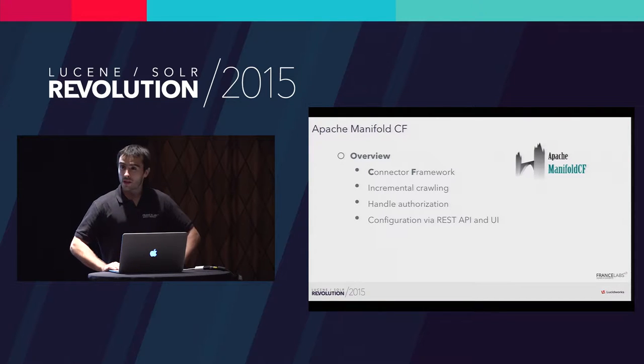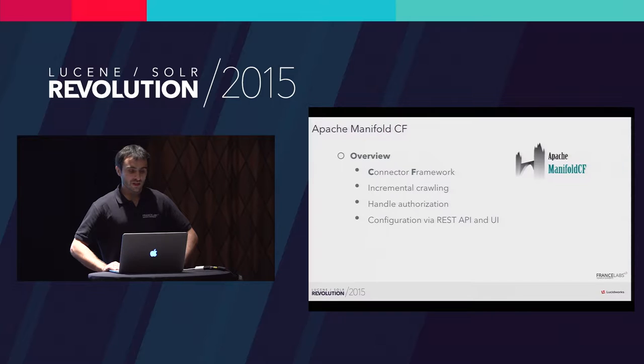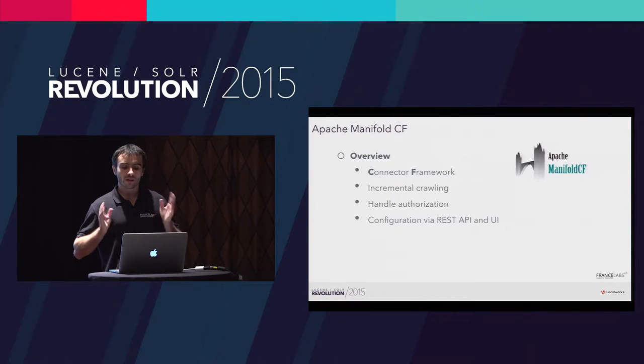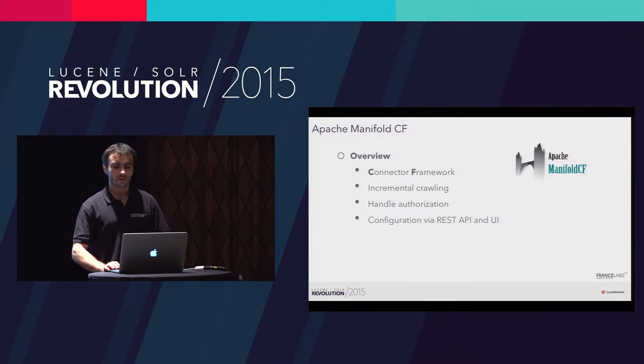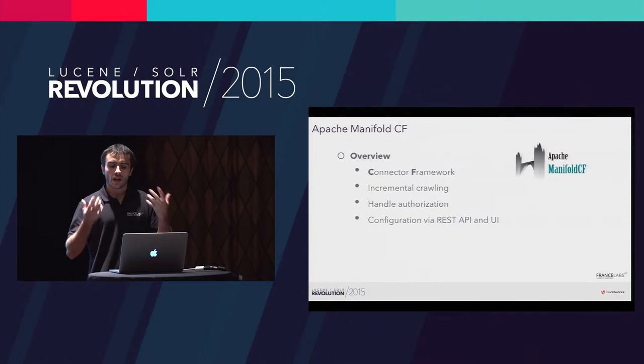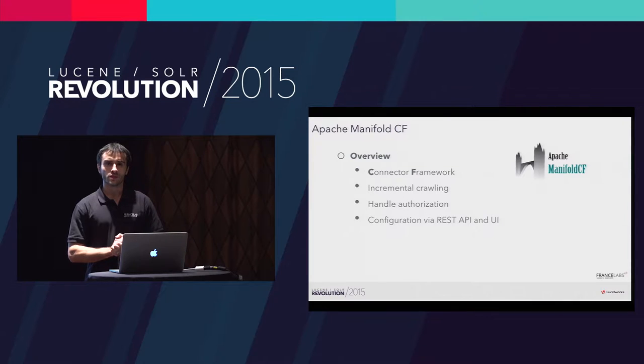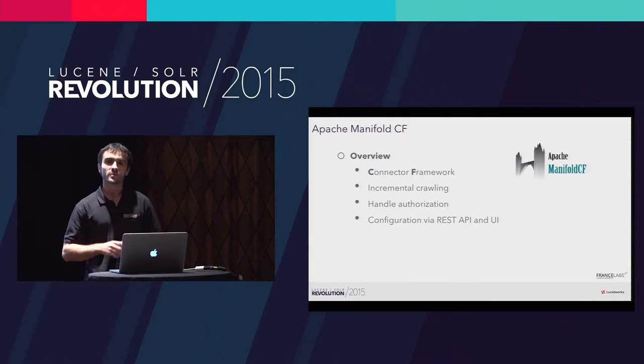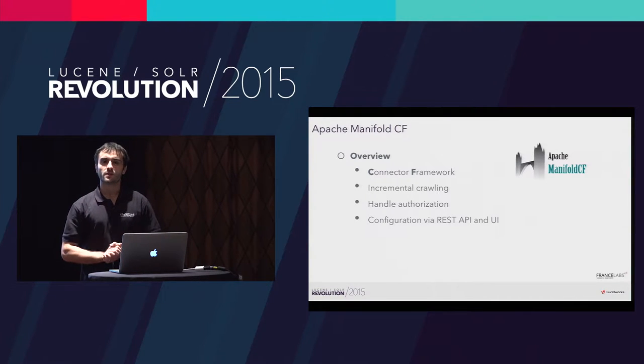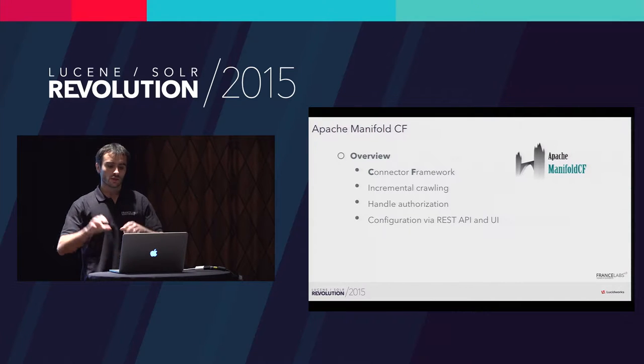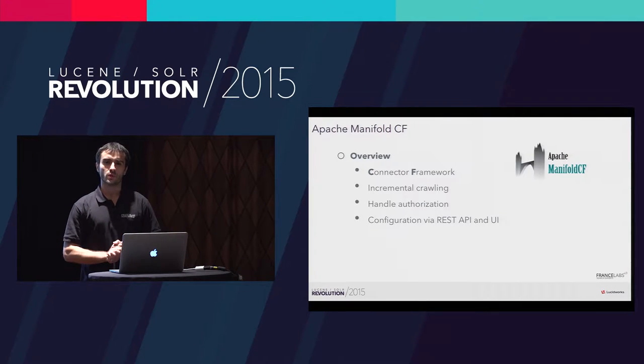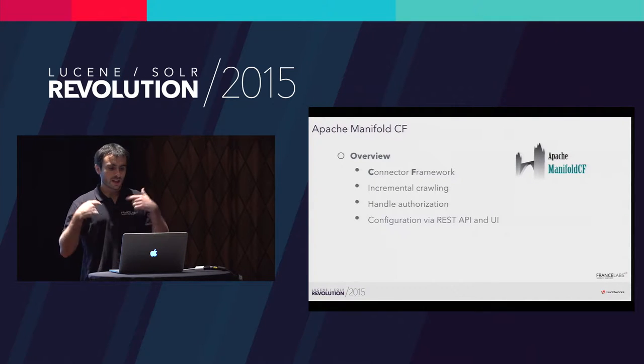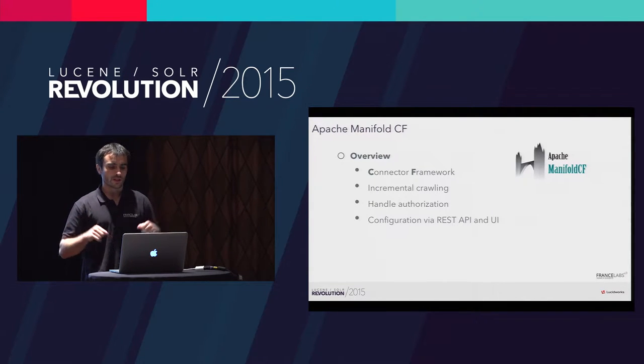In a nutshell, Manifold CF stands for connector framework. That means that Manifold is a tool that helps you to connect to many heterogeneous systems to retrieve data from these systems and then to push it to your favorite search engine, and to keep it synchronized.